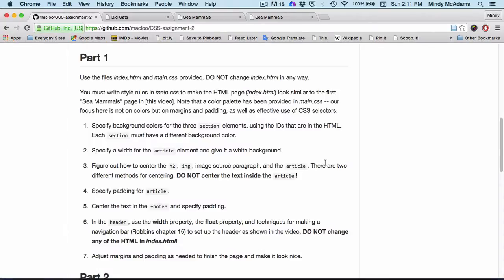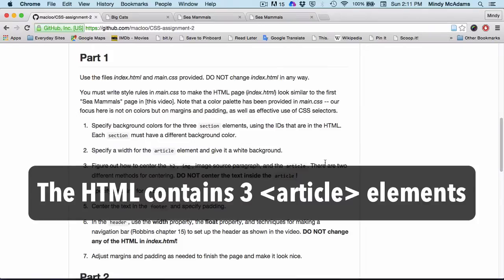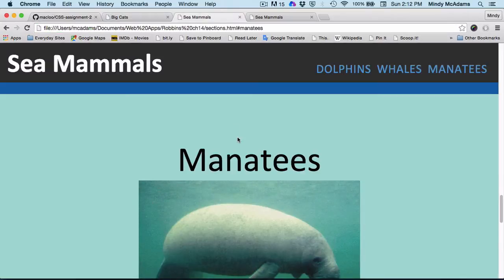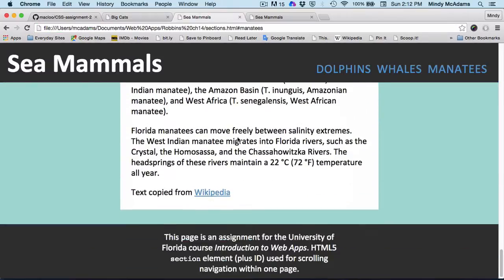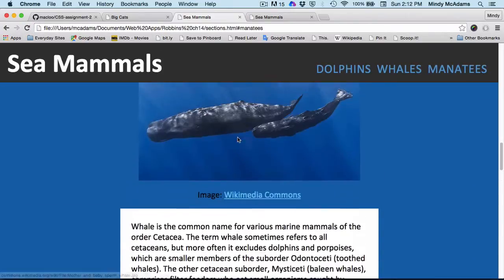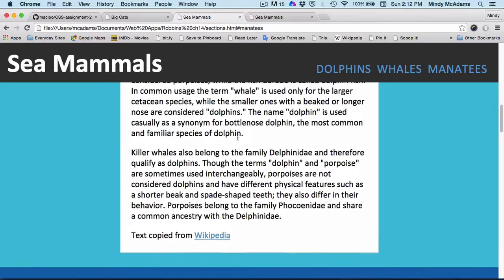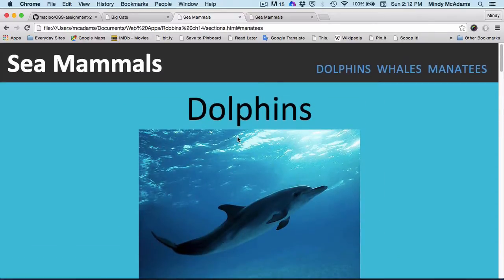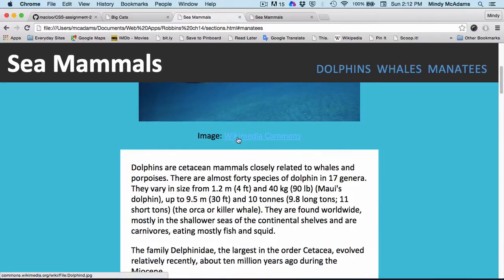Number two is you are going to specify a width for the article elements just once, because one CSS rule will apply to all three article elements. And you're going to give article a white background. Manatees have a white background and a width that is less than 100%. The whales have a white background and the dolphins have a white background on the article part only.